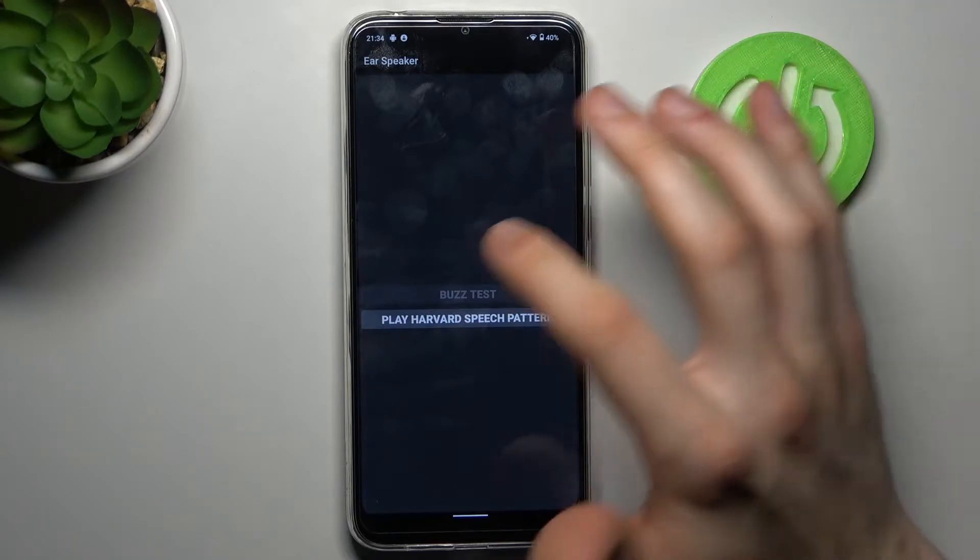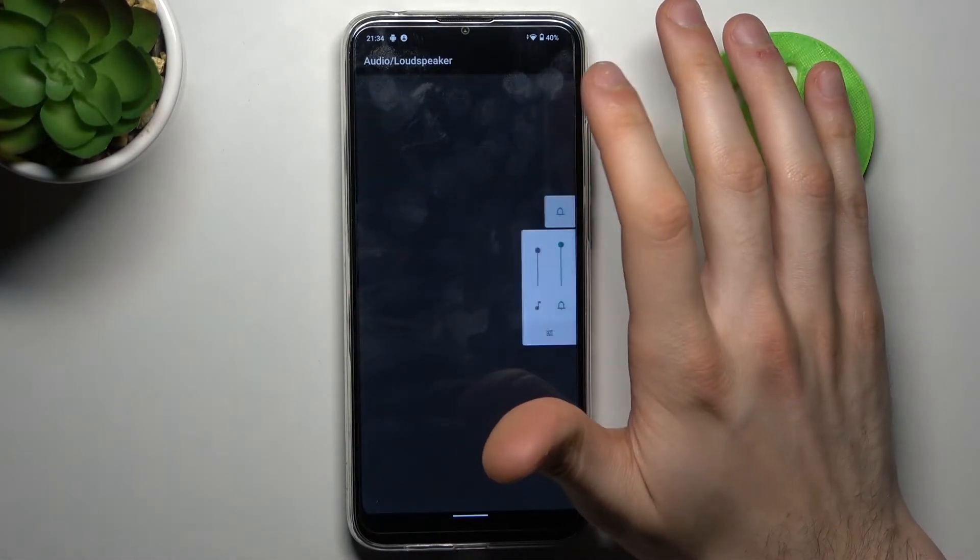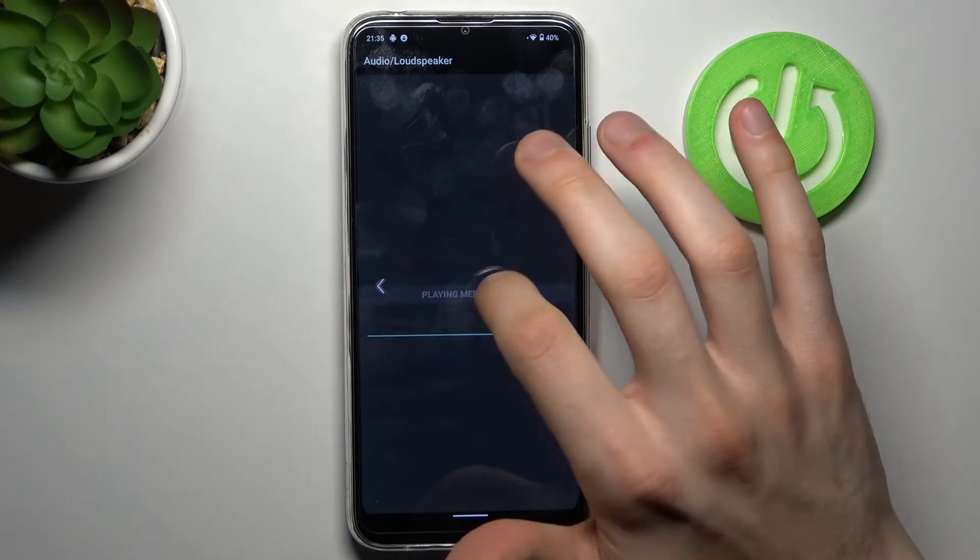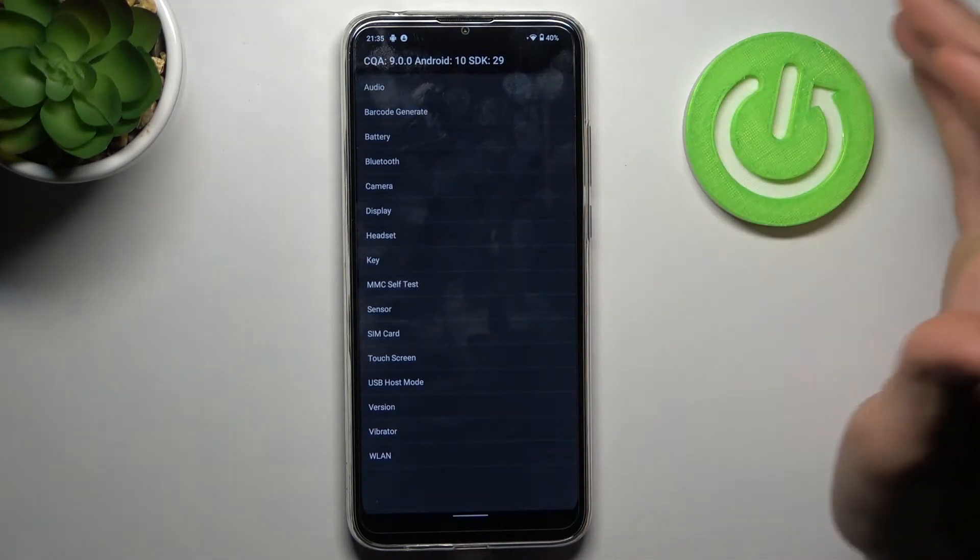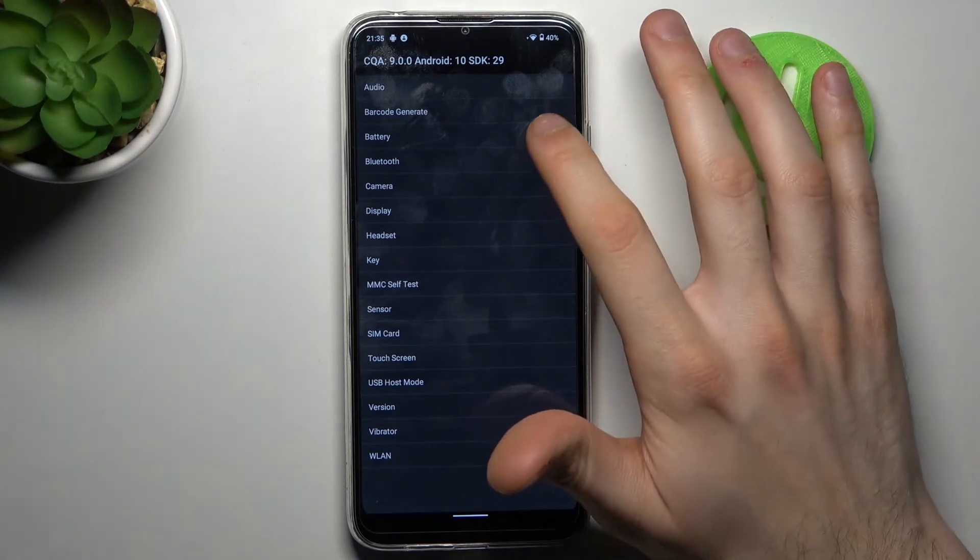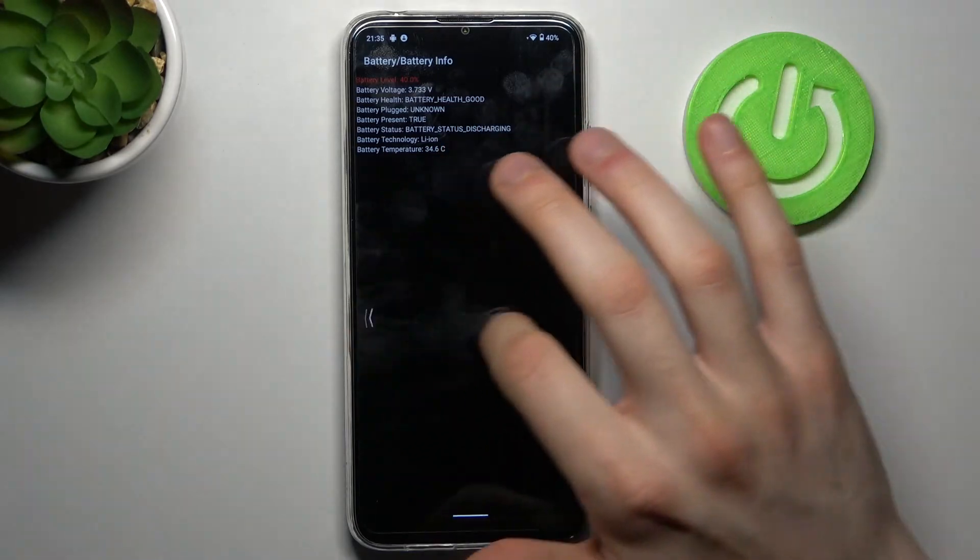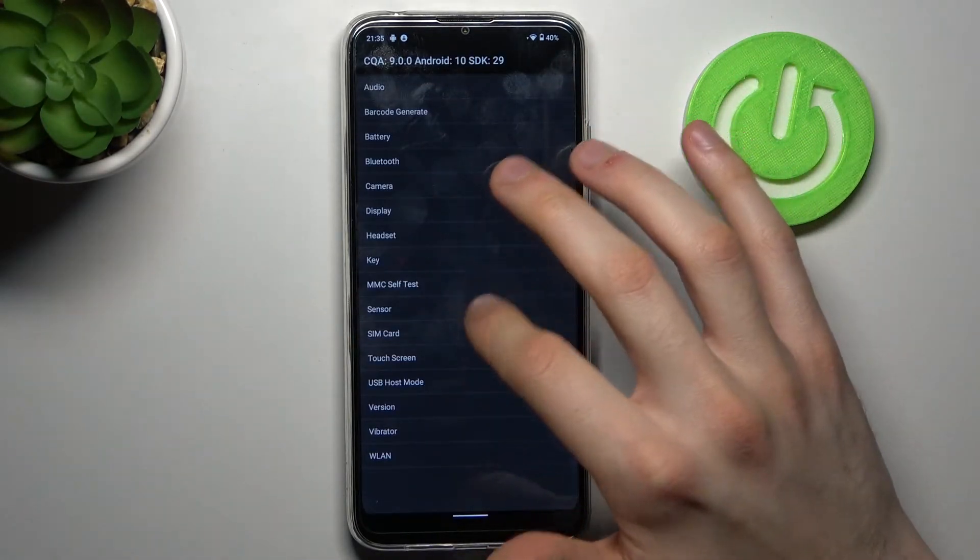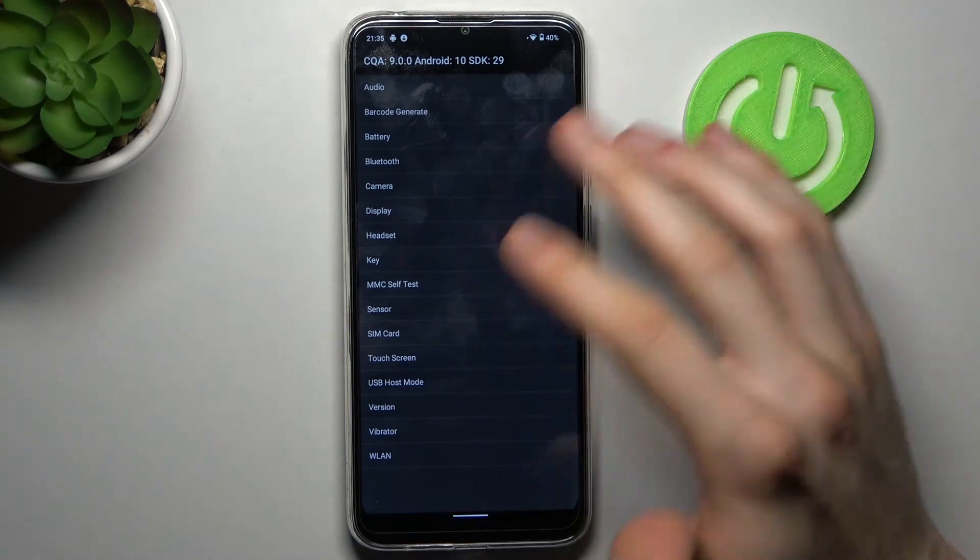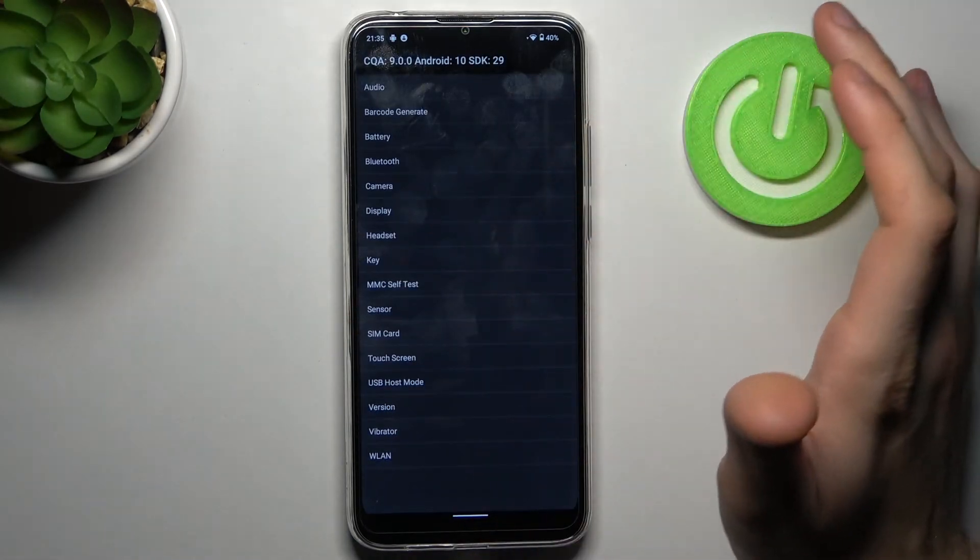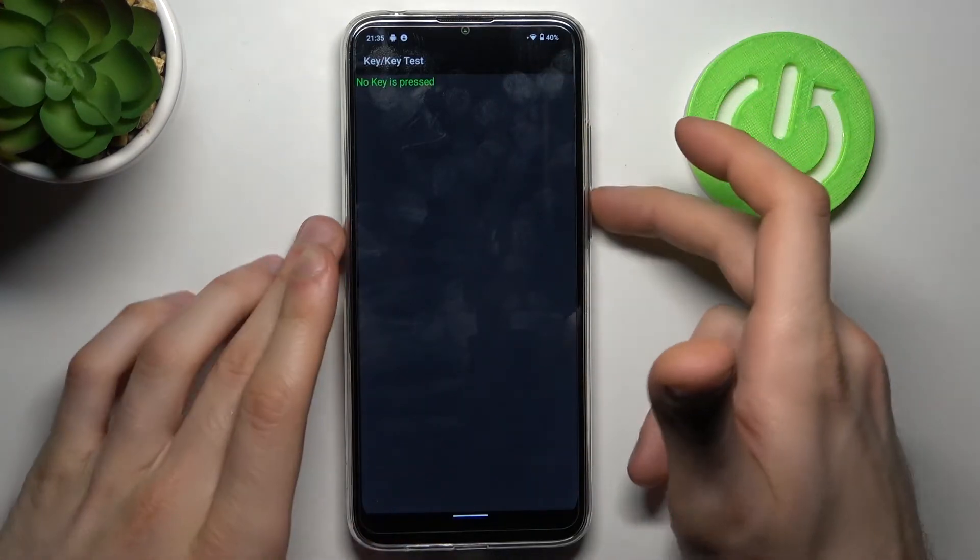I hope you heard that sound. So that's how it's done. You can test Bluetooth, cameras, battery - you can check battery info, for example - sensor, SIM card, and different other features of your device. You can test your keys.